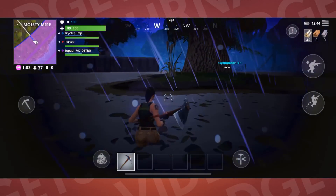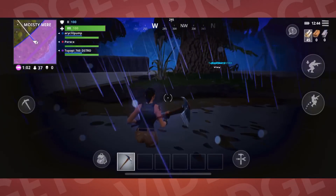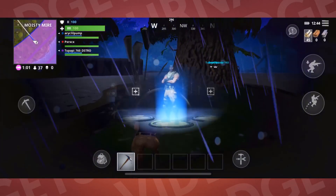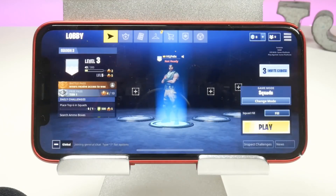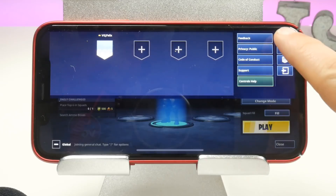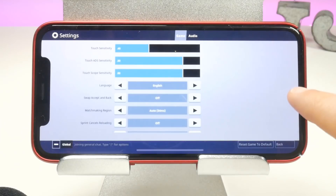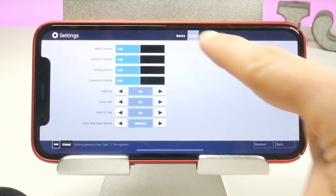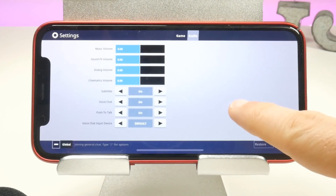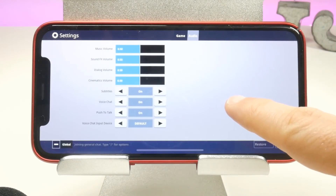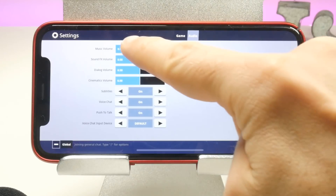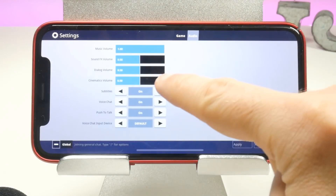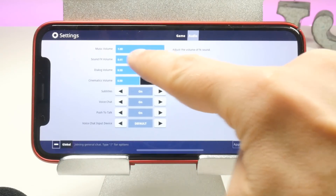It sounds crisp and clear. So let's turn on the microphone and do another recording. Now recording with the microphone requires a little testing and setup. First of all, go into the Fortnite audio settings and crank up all the volumes.